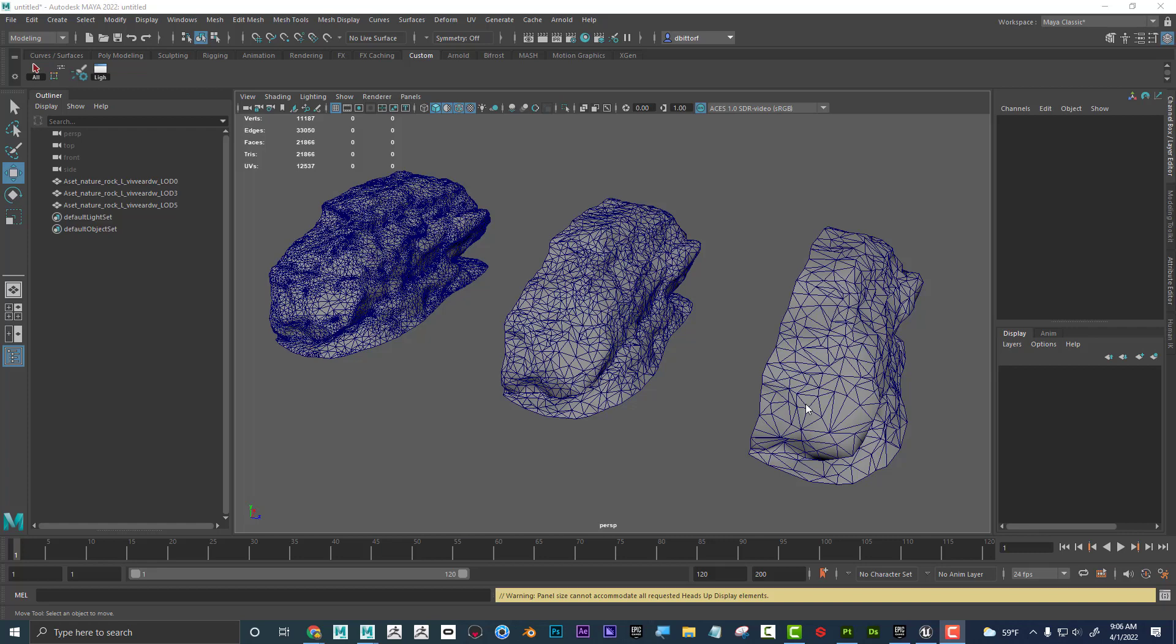All right, Dave here with another exciting tutorial talking about LODs, what they are, how to set them up in Maya.